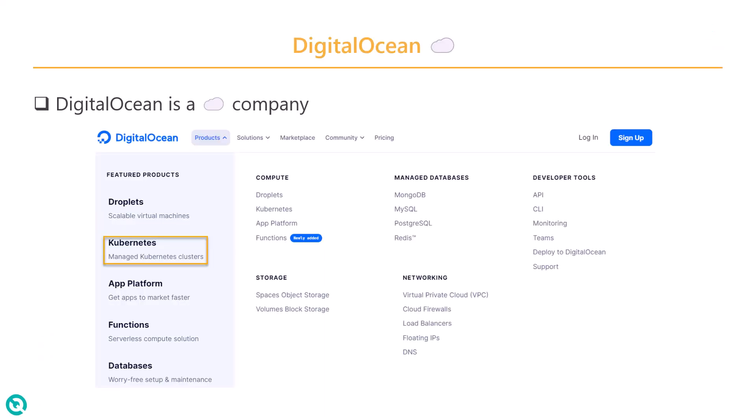As you know, DigitalOcean is a cloud company. They offer various products such as droplets, managed Kubernetes clusters, functions, databases, storage, and more.